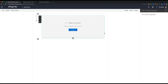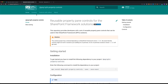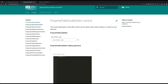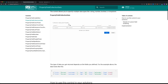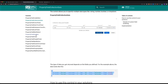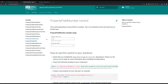Now that we have the web part with the placeholder that actually opens the property pane, it's time to add some more logic to the property pane. For that we can leverage the property pane controls, and in this documentation you will find all the property pane controls that we have. The one we are going to use is the collection data control, which allows you to create a set of data to leverage within your web part stored as a JSON representation. We are also going to use a number field which only allows adding numbers instead of text.